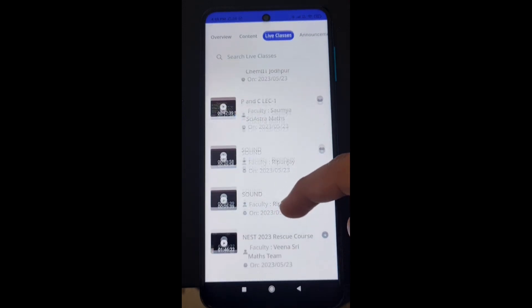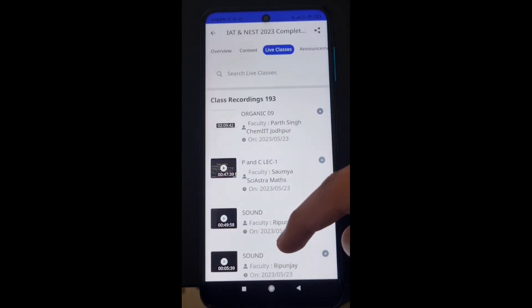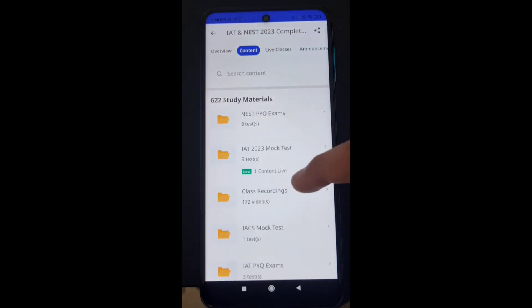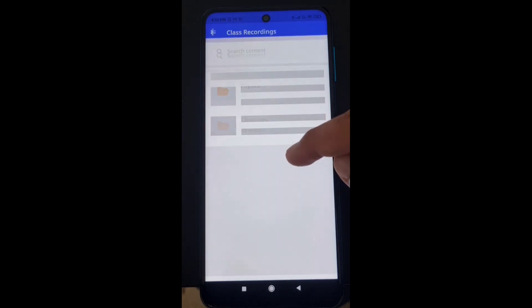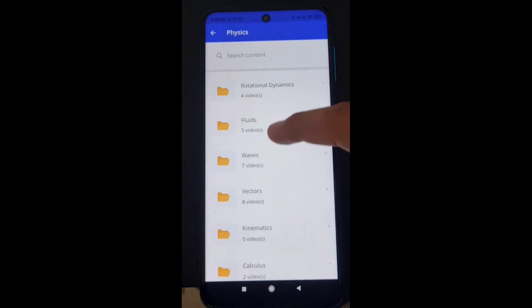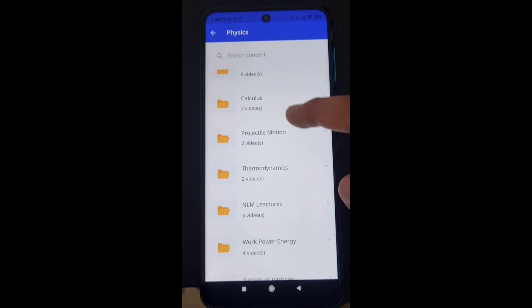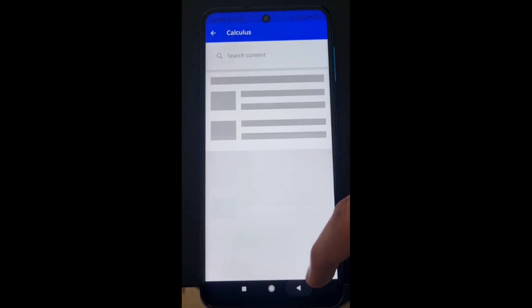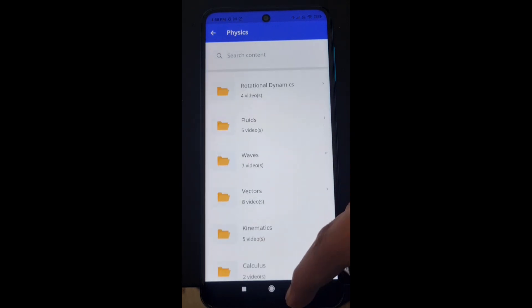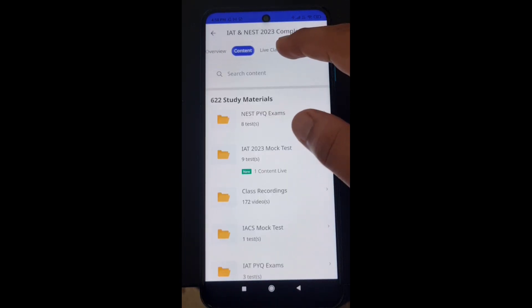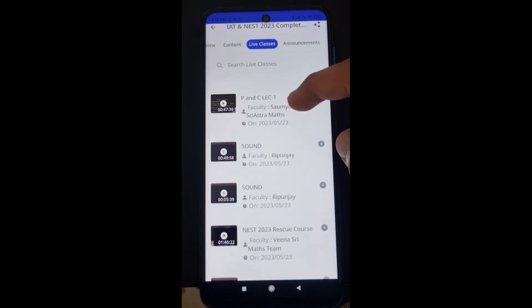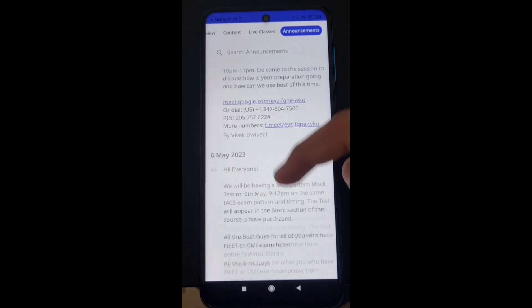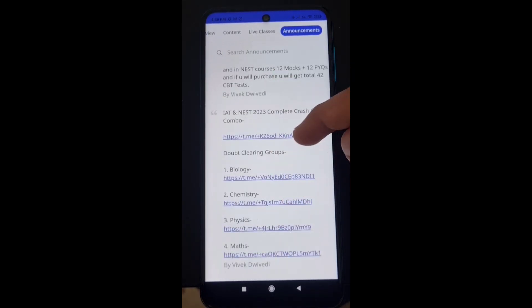If you go back, you will see live classes. If you scroll, you will see all the latest live classes that have been happening since the beginning. But a better way to see all these live classes is the content section — scroll and find 'Class Recordings'. When you click class recordings, for each subject, for example physics, there are folders for each chapter. This is very systematic — for example, this is for calculus. You can see all the recorded classes organized by chapter.